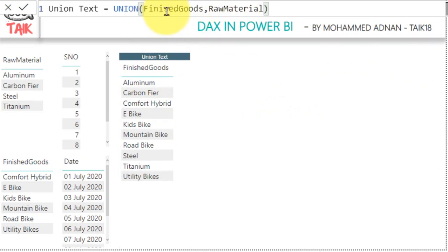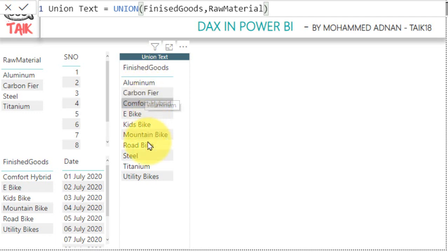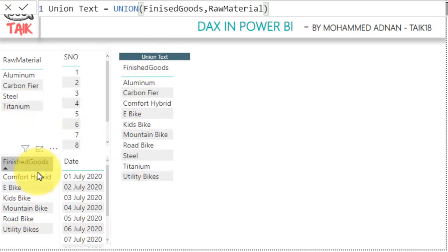Here I have used the finished goods so it has taken the finished goods heading and it will return all the values from both the tables.